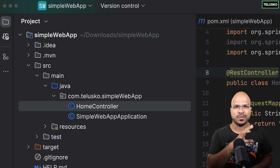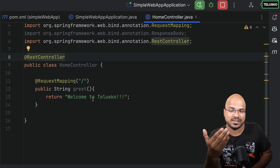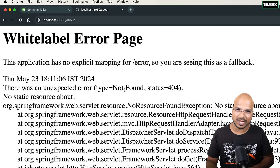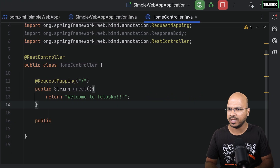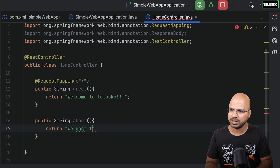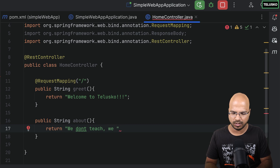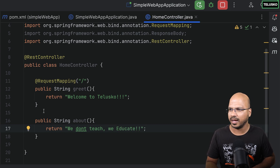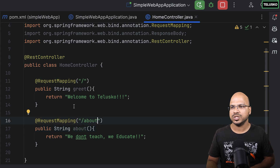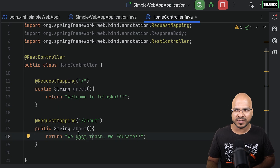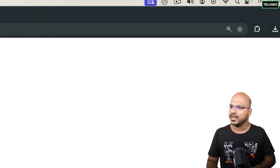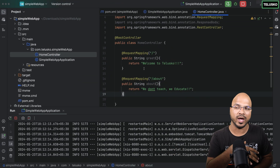Now, what if you want to handle a different URL — say /about? Requesting /about returns a 404 because we haven't handled it. To handle it, create another method: public String about() returning 'We don't teach, we educate', and annotate it with @RequestMapping("/about"). Restart, reload — and it says 'we don't teach, we educate'. So for different requests you specify different methods with different mappings.